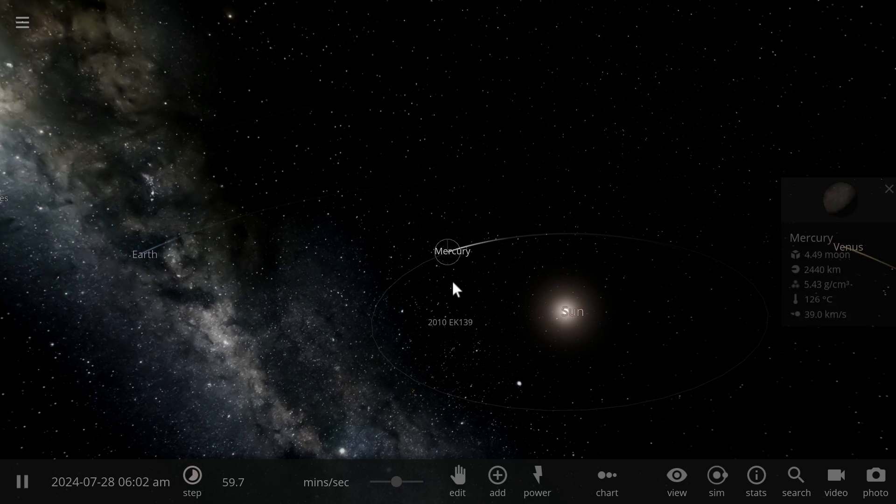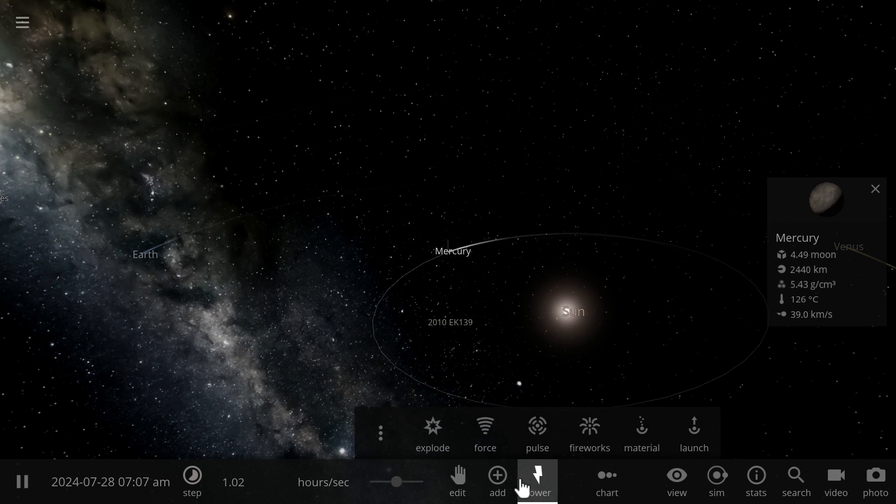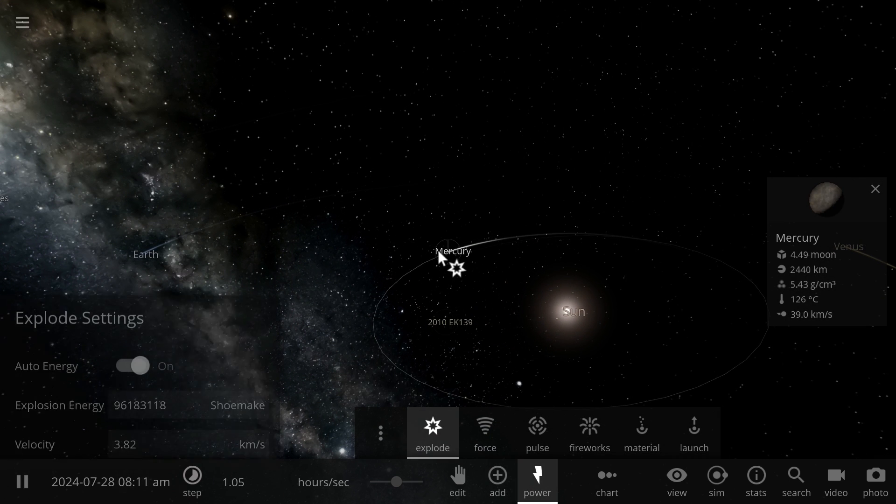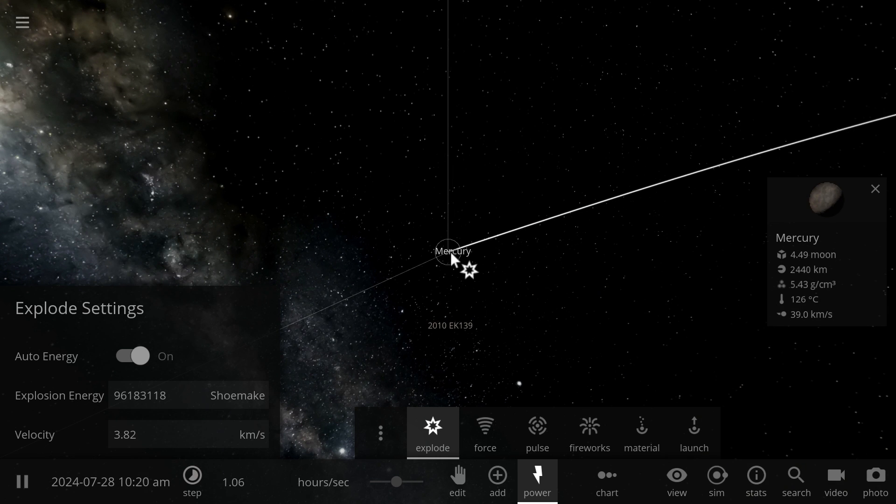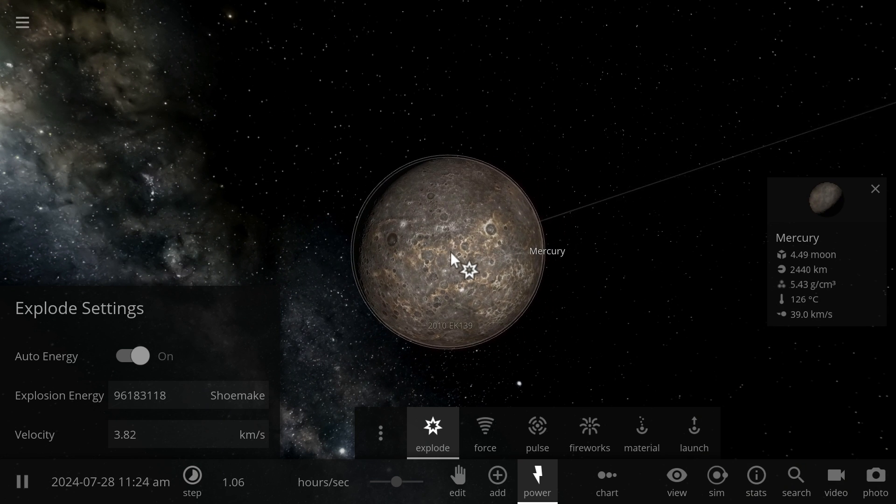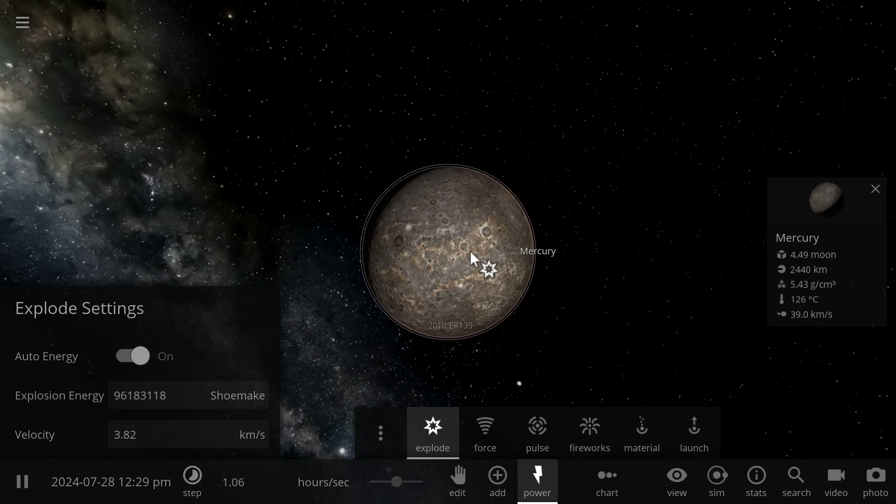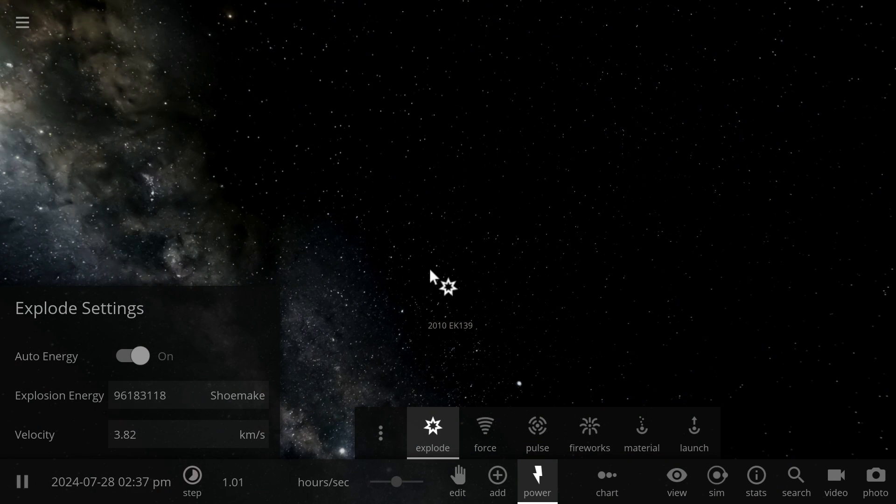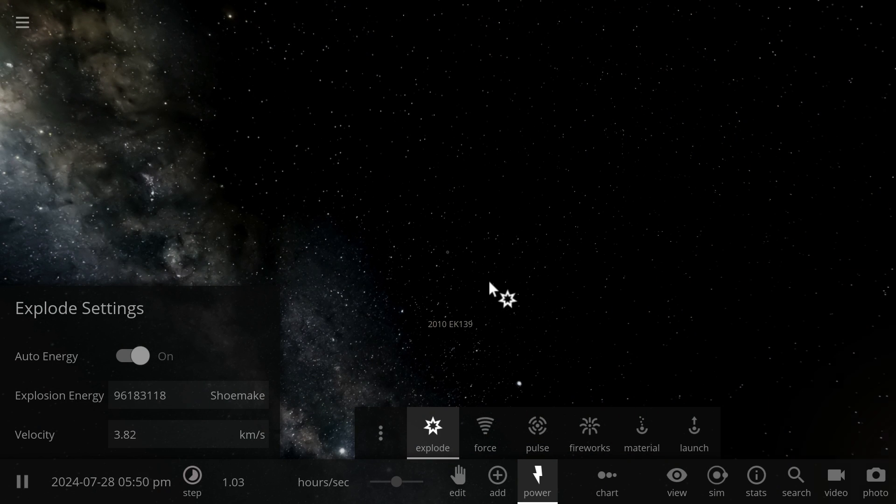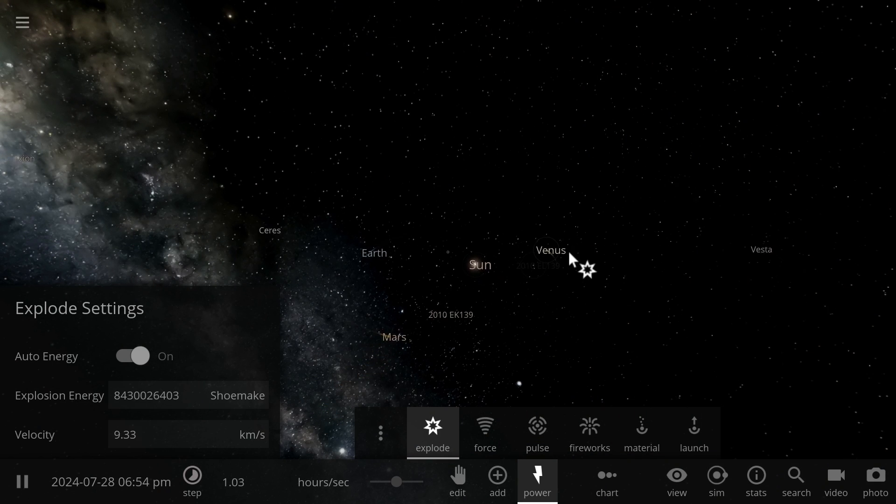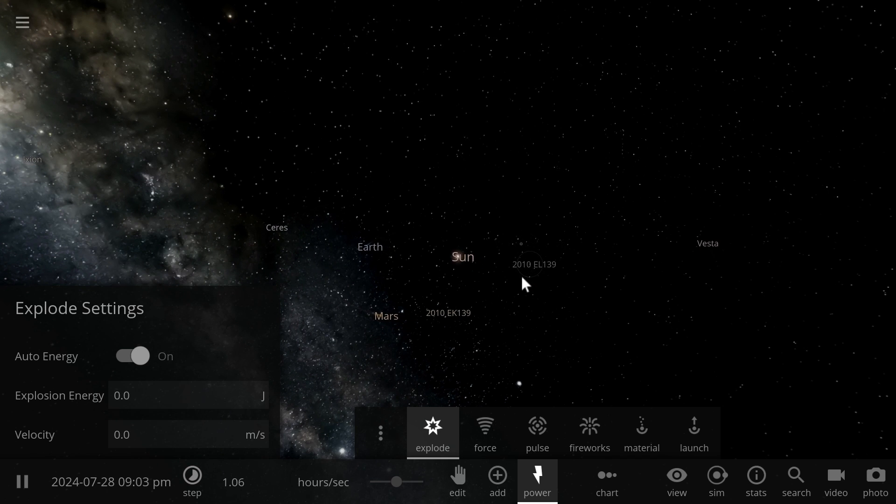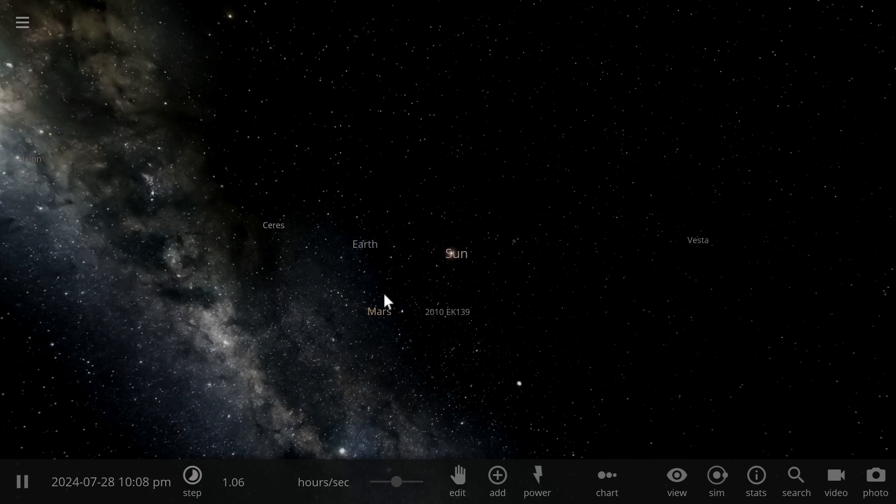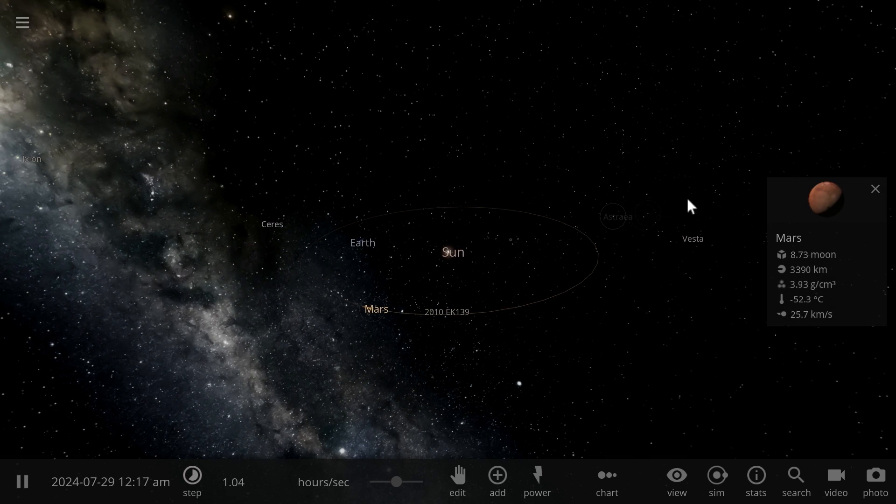We might as well go ahead and just remove them from the catalog of search for Earth-like planets by exploding them. We need to just totally get rid of them because we don't want to come back here again.